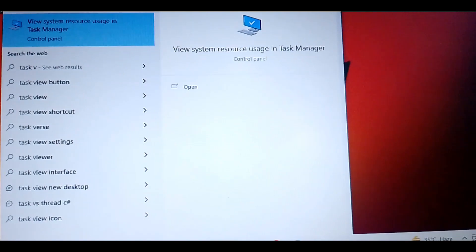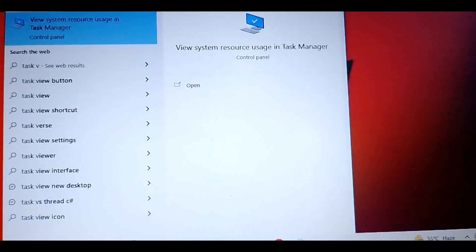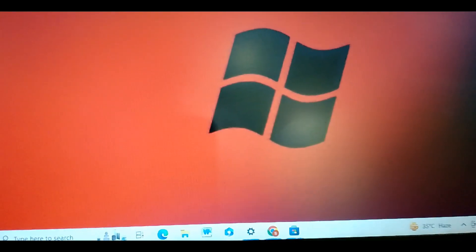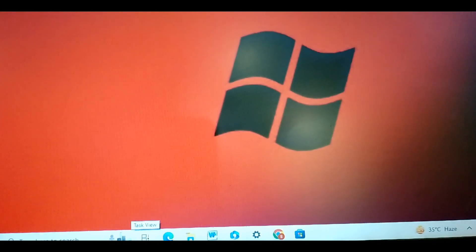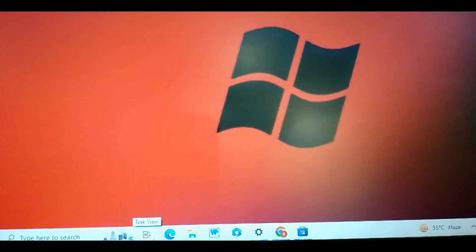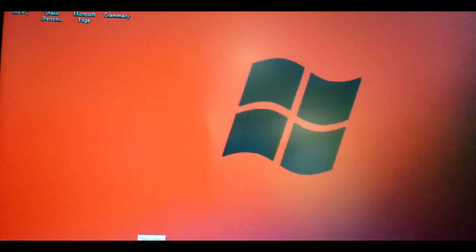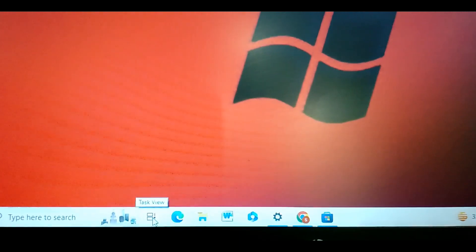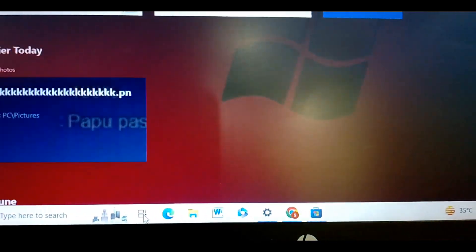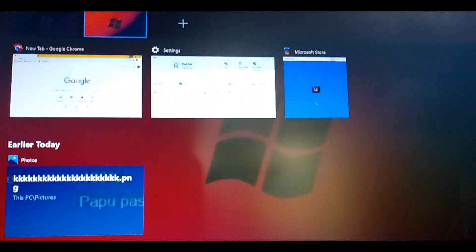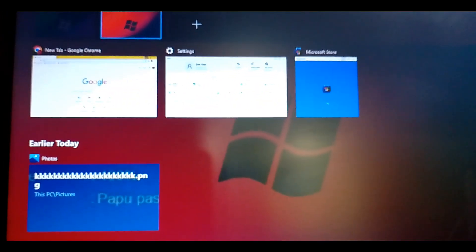Once you find Task View, simply click on it. Here you can see it is showing Task View - I will quickly click on this Task View option. Once I click it, here it is showing Desktop 1, Desktop 2, Desktop 3, and it is also showing a New Desktop option.